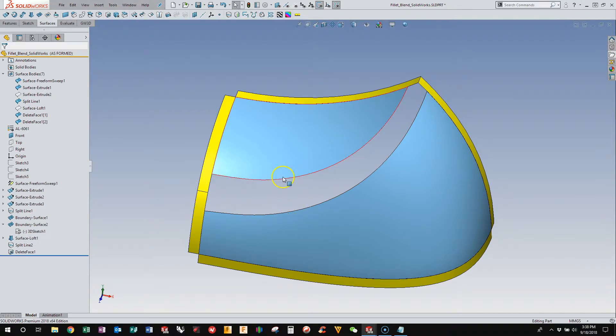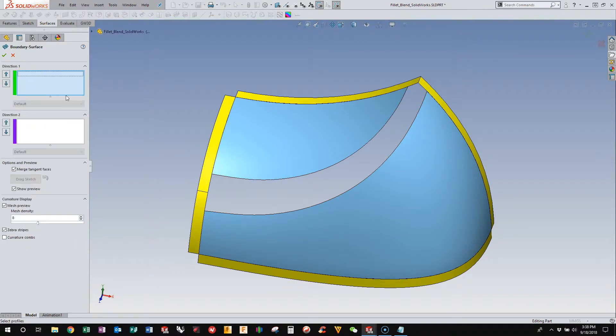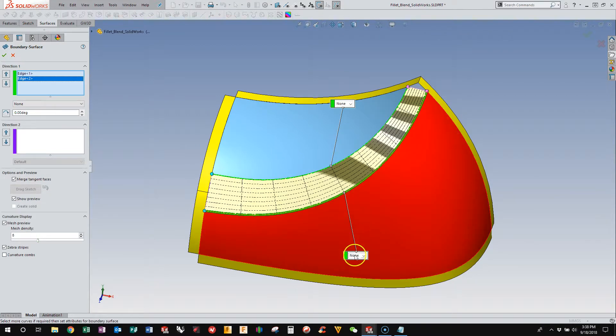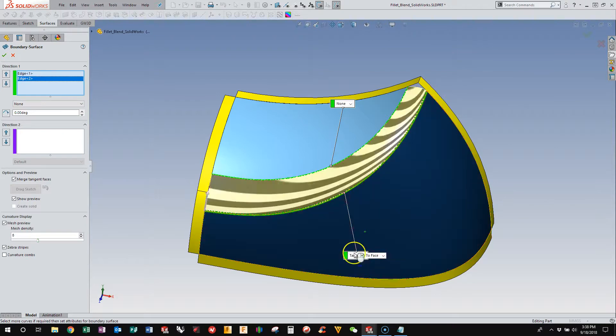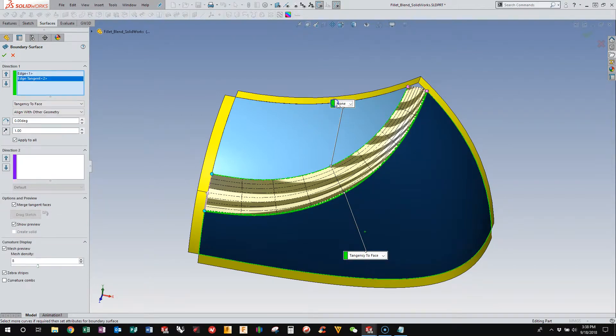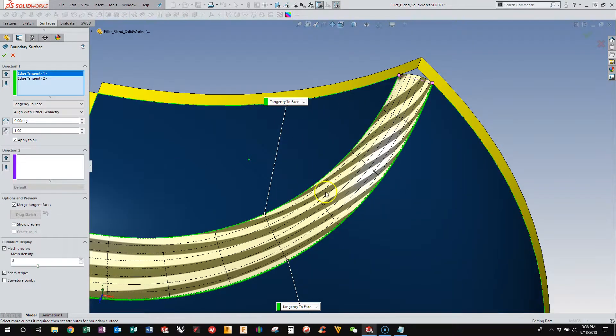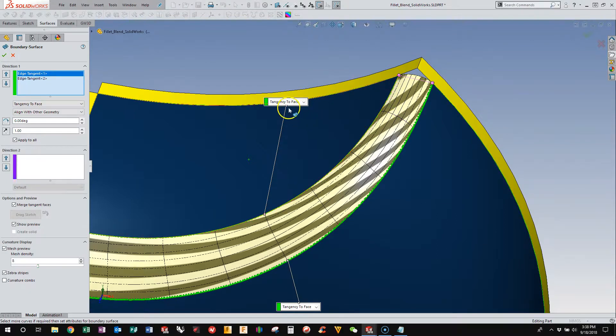Now, you might be tempted to just use a boundary surface in between these guys. And I find that, for some reason, that never gives me the result that I'm looking for. And I'll show you why that is in a second.